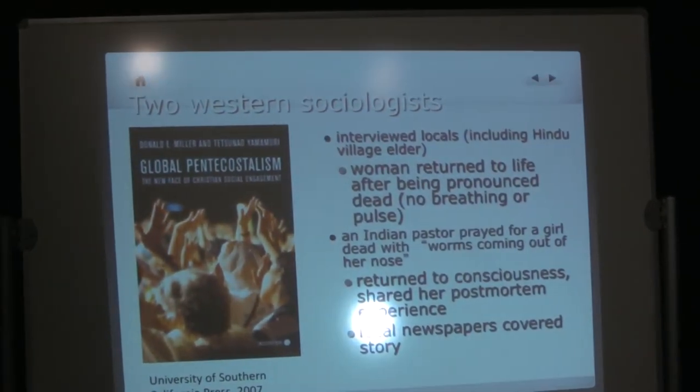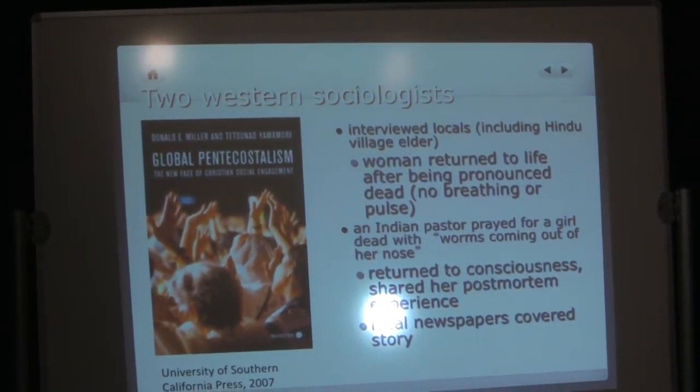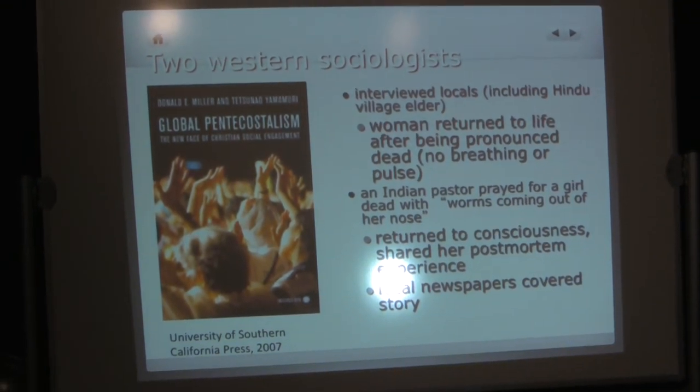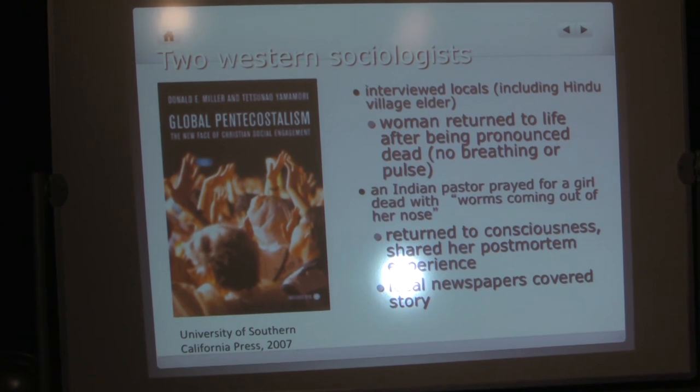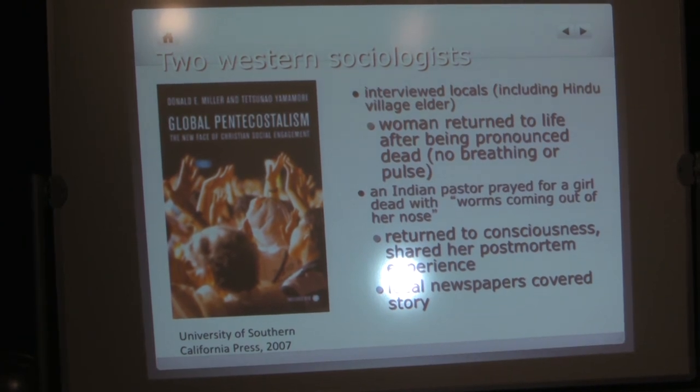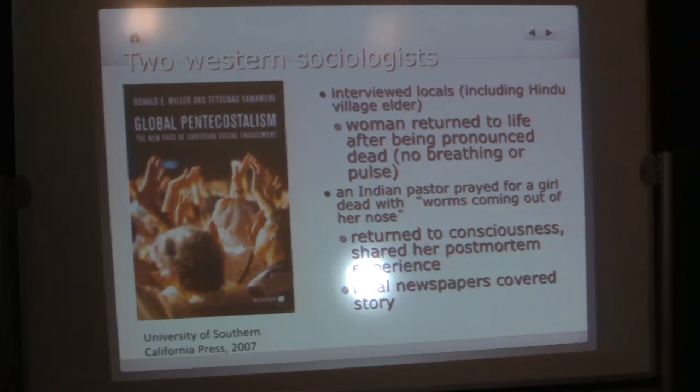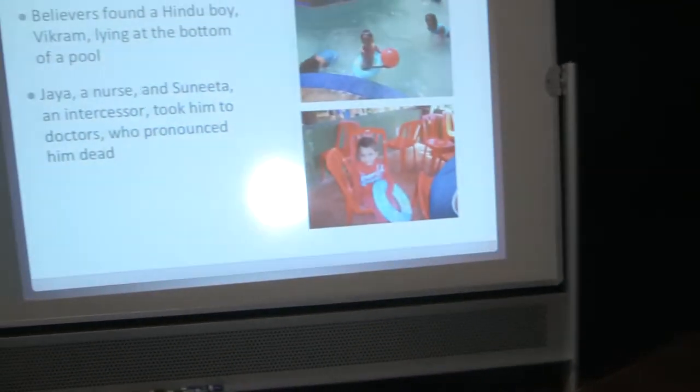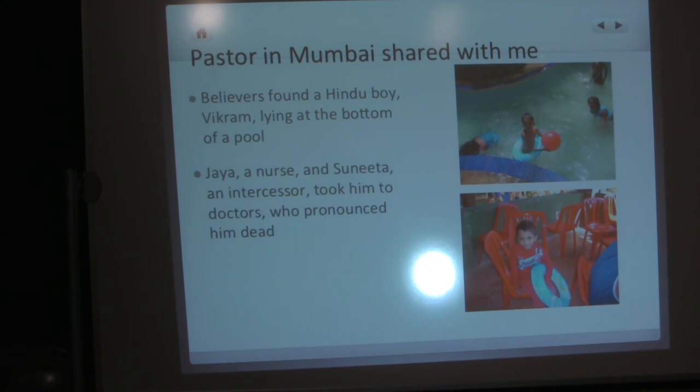Two Western sociologists, these were both Christians. They're not Pentecostals, but they were studying global Pentecostalism. They interviewed local people in one community, including a Hindu village elder, where it was reported that a woman had returned to life after being pronounced dead, with no breathing or pulse. In another case, an Indian pastor prayed for a girl who was dead with worms coming out of her nose. Probably the death was not a misdiagnosis in that case. Probably she was rather severely dead. She came back to life. She reported her afterlife experience. Local newspapers covered the story. So it was well known in the local community.